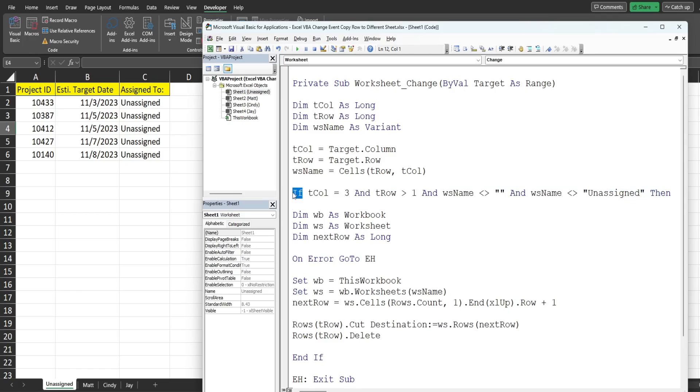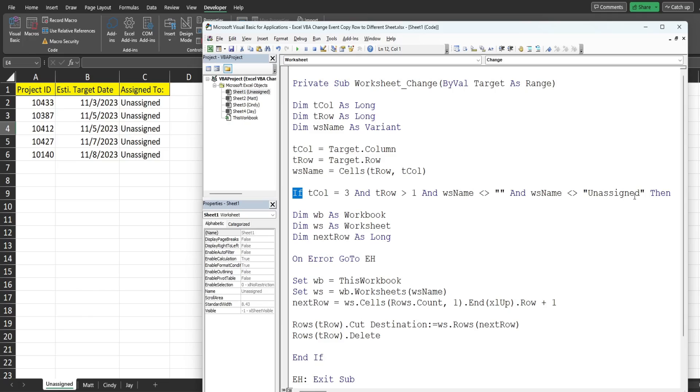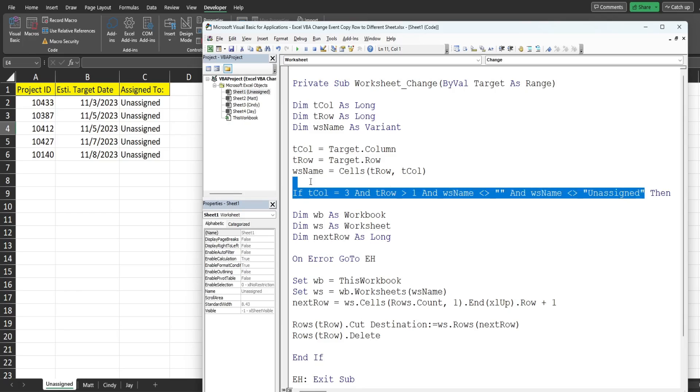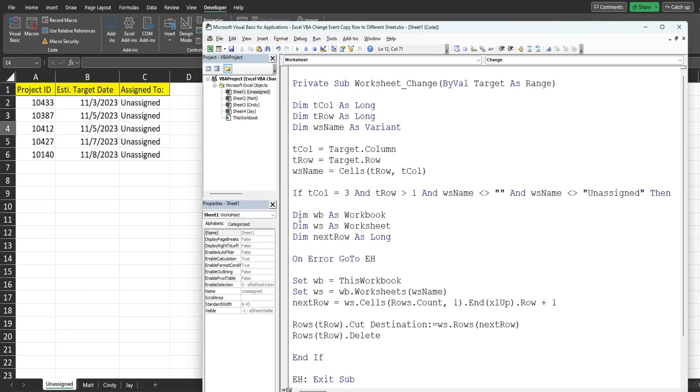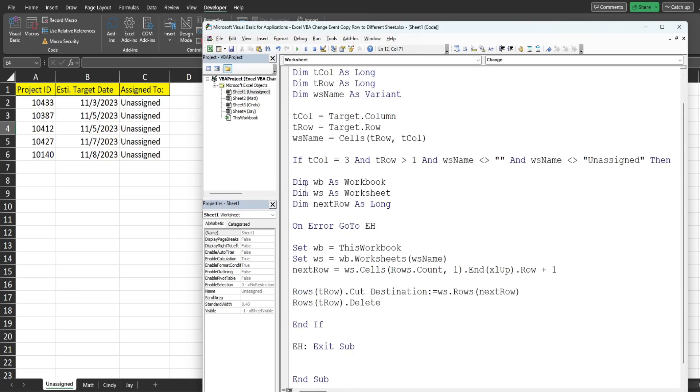So our if statement here is if our target_column equals three because that is the column that contains our drop-down list, and the target_row is greater than one because we don't want to run our code if an edit is made to our header here, and the worksheet_name is not equal to nothing in the event someone makes a change down here, and the worksheet_name is not equal to unassigned because we don't want to run this code if someone just reselects unassigned. So if all of these conditions are met then we want to execute all of this code down here.